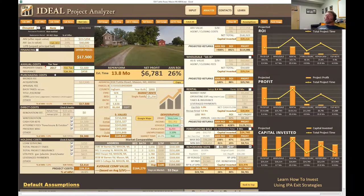We also have purchasing costs. Broker fees, if you have one, would go in here. The acquisition is carried down from the offer price above. Any appraisal fees, back taxes, escrows, or liens would all go in here if you had them.